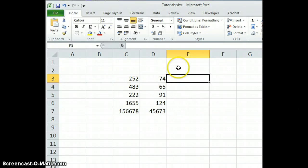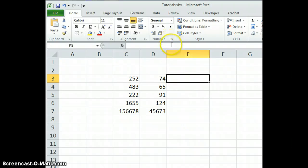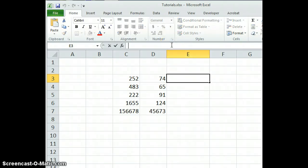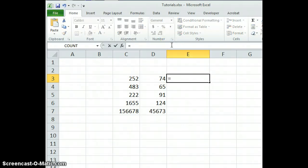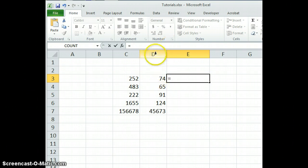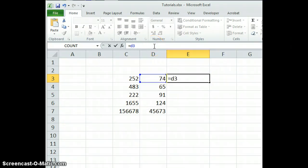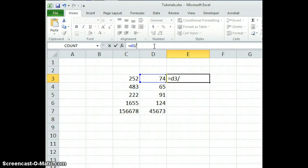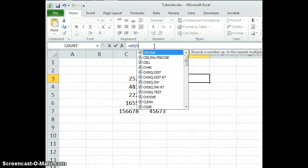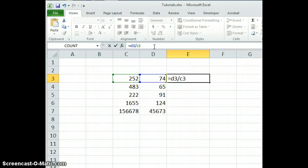We're going to start in cell column E and type a very short formula. It's going to read equals, and we're going to start with column D. We're in cell D3, so we'll type D3 and forward slash, which Excel considers a symbol for divided by, and we're going to type column C, or cell C3.